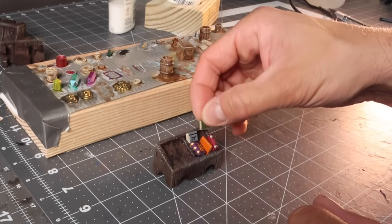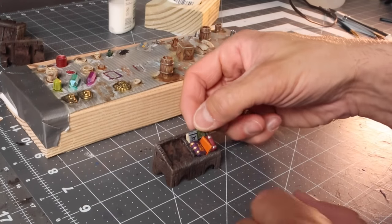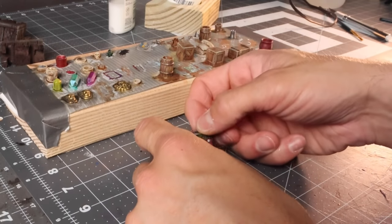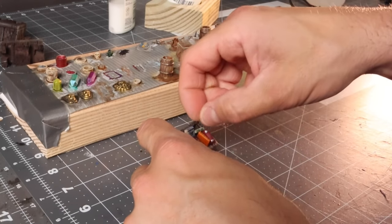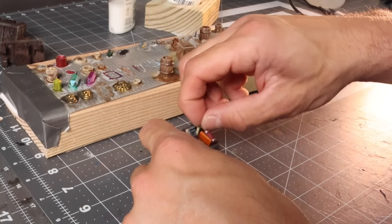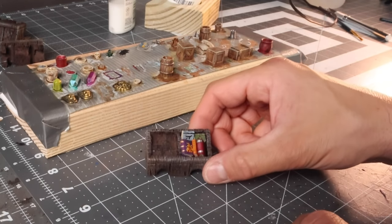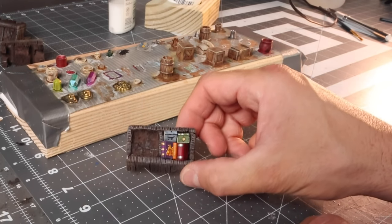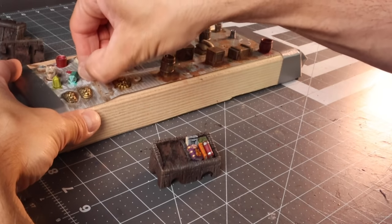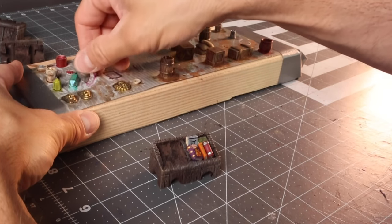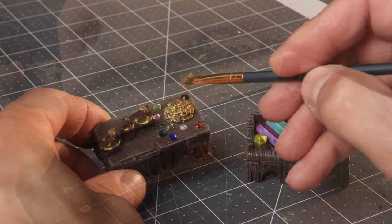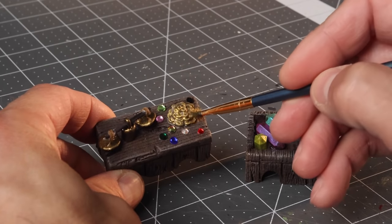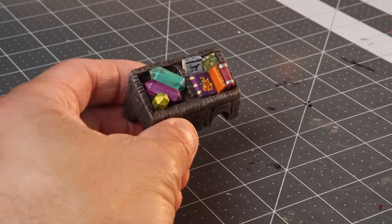All right, next, we're back onto some cast pieces from some Hirst Arts molds. I got a bunch of books here, and I also had some gems. Now, the gems are kind of big, but I really kind of just wanted to use them here. So that's what I'm going for. We'll stick those right in place. And I'm back onto that Vallejo gloss varnish for the gems and the gold pile.